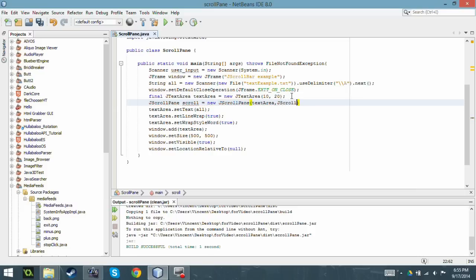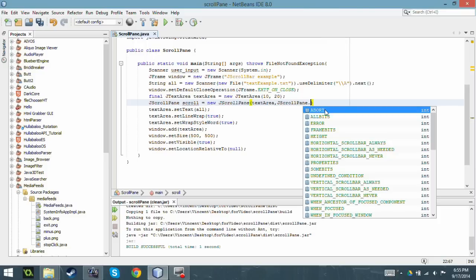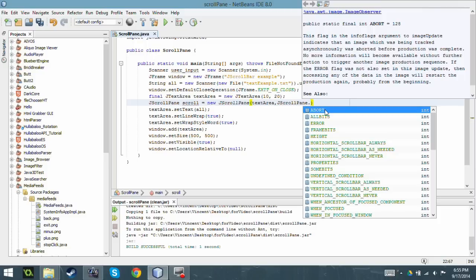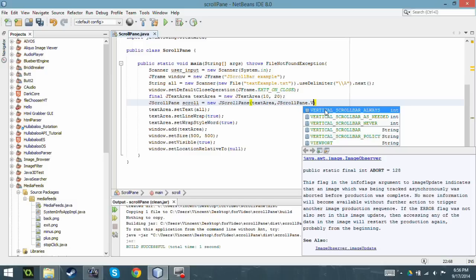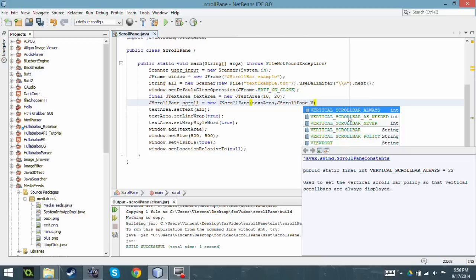So I'm going to say JScrollPane dot vertical scroll bar always, so in other words it will show the scroll bar even when it's not needed, or vertical scroll bar as needed, which is what I'm going to do. If it's needed it will put it there.